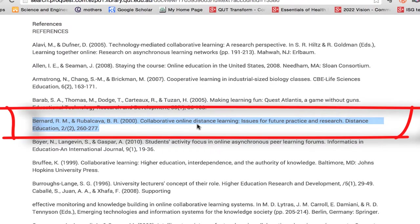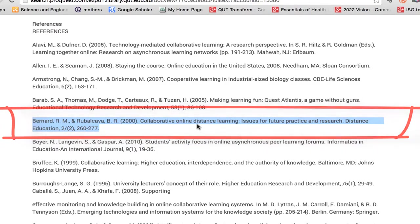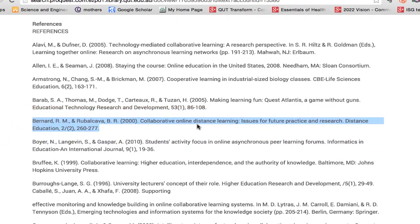Now there are two ways that I can search for this article. The first is to use quick find and search for the article title. The second is to use the library catalogue and search for the journal title. I'm going to step you through both of those processes now.